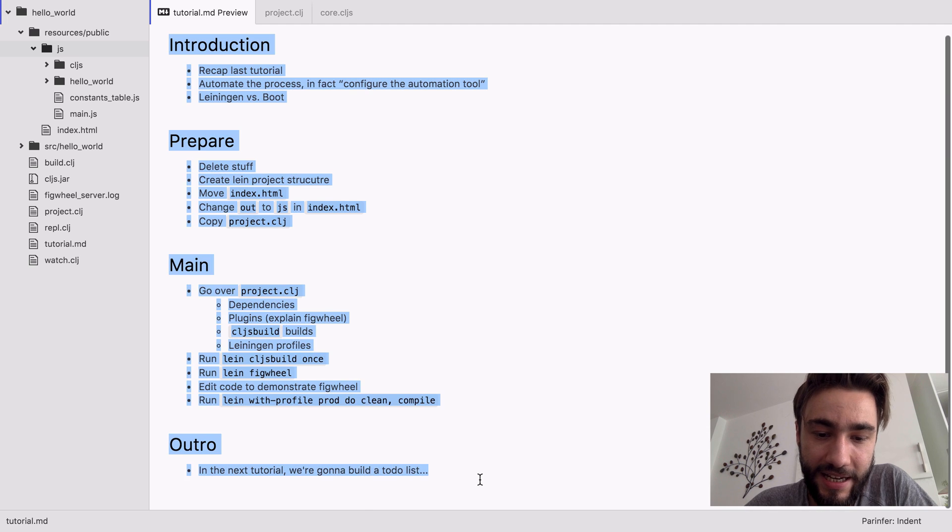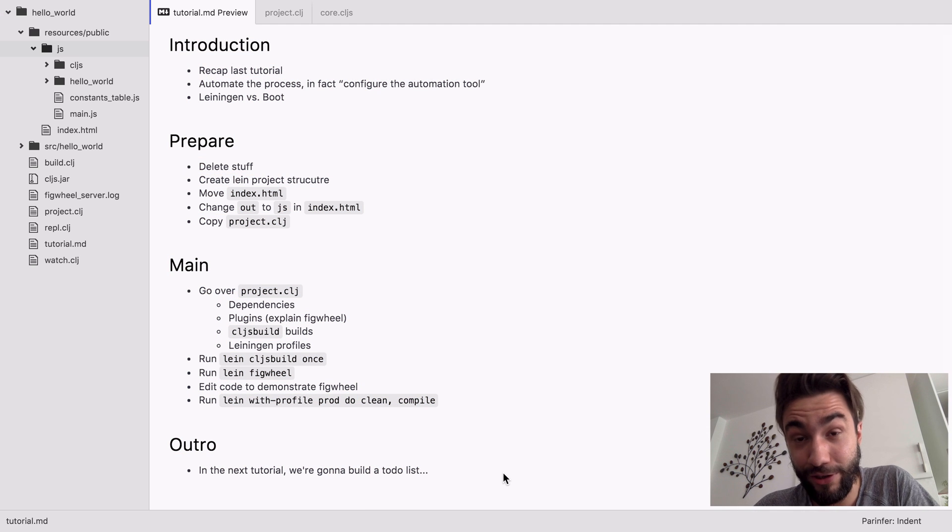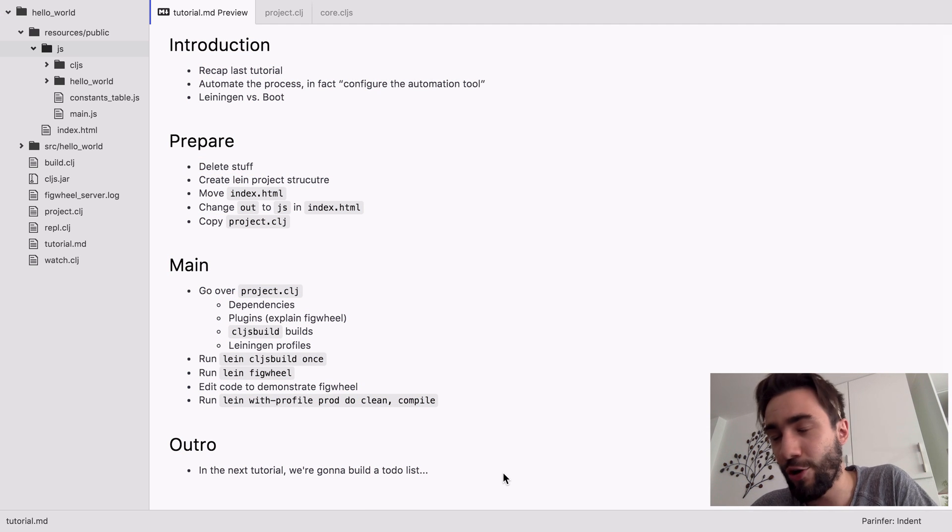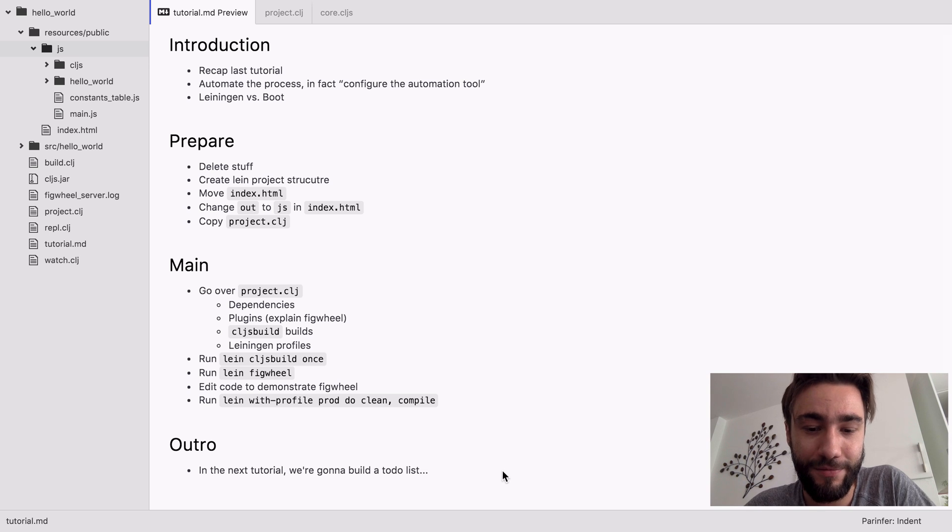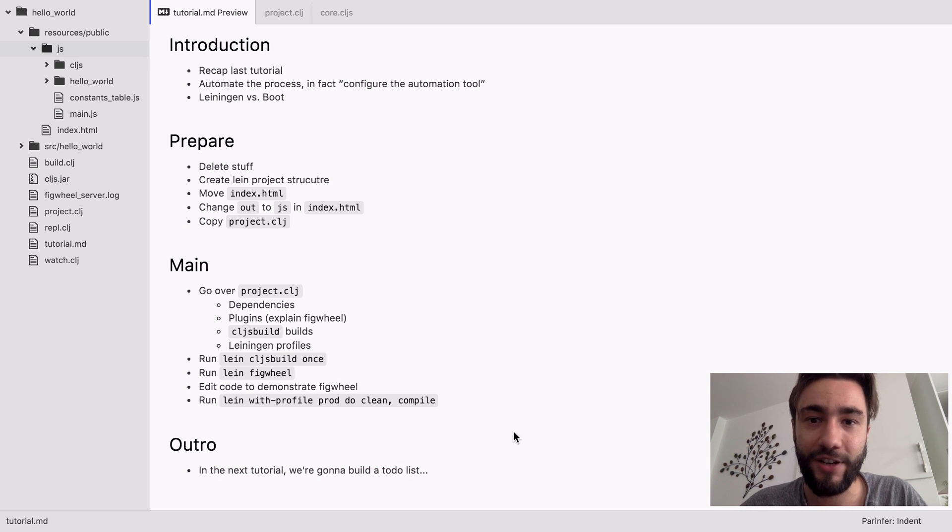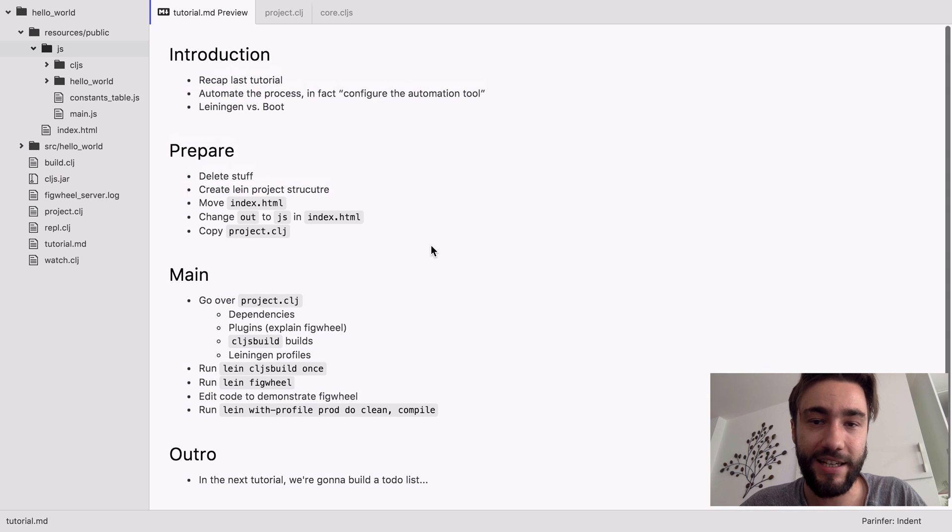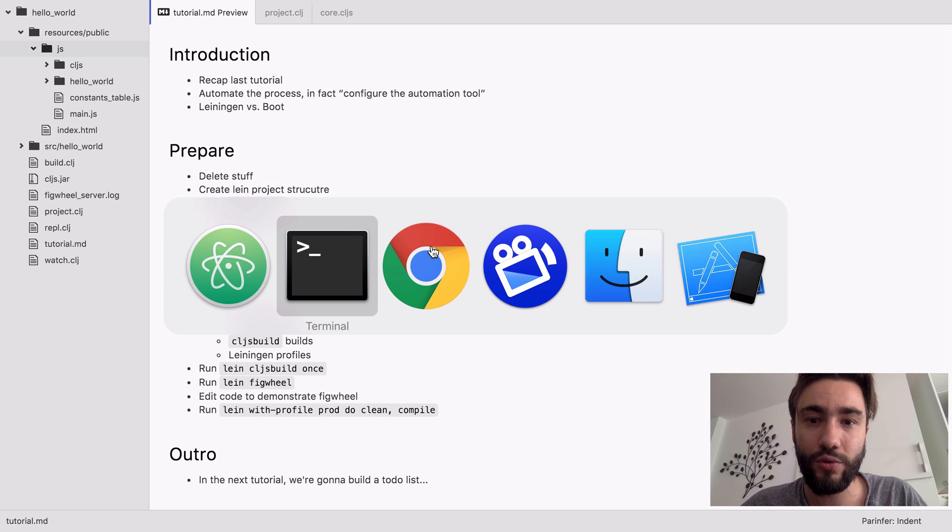And in the next tutorial we are going to build a to-do list. No, we are not going to do that. We are not going to write any more to-do apps. So yeah, thanks for watching, have fun with ClojureScript and with Figwheel, and see you soon.